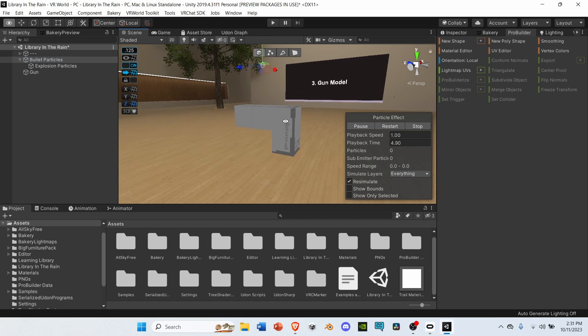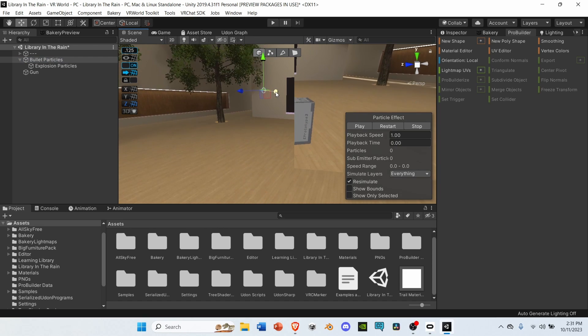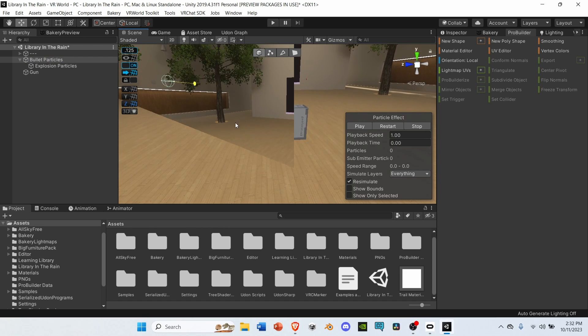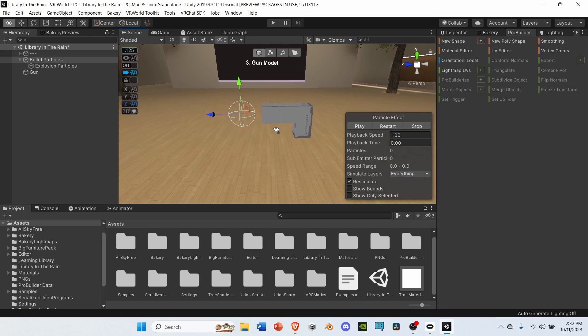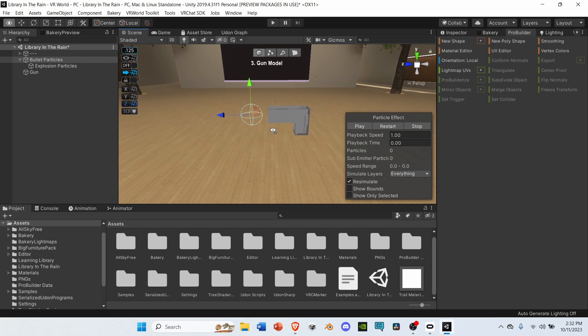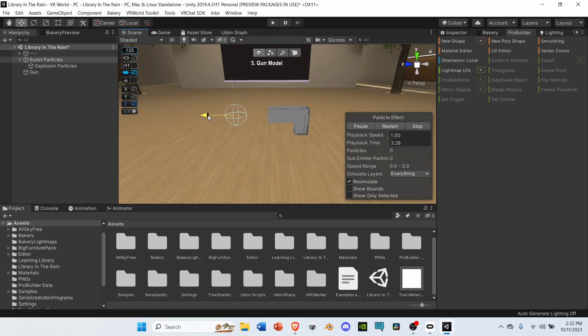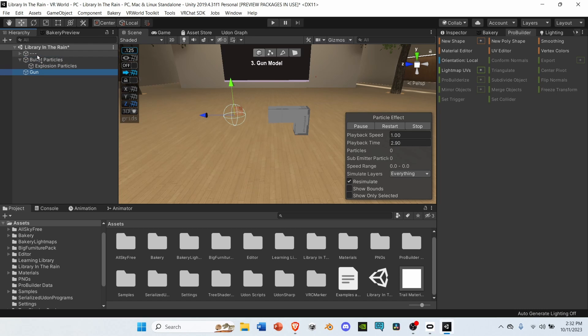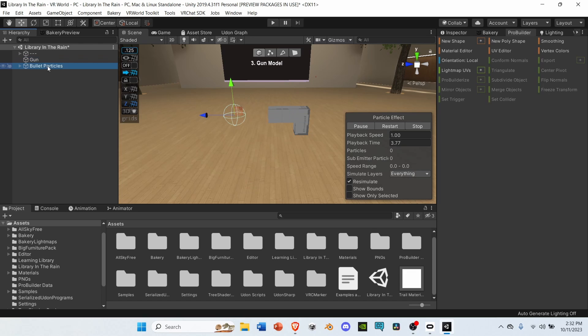Next, let's get the bullet particles and place them in front of the gun. Now, just a little side note, when you're putting the particles in front of the gun, let's bring it out a little bit more. And there we go. Now that we have the particles where we want them in front of the gun, let's set these particles as child objects of the gun.